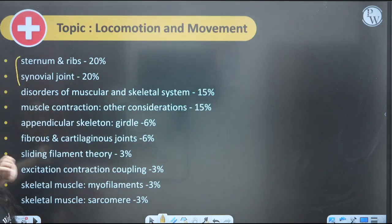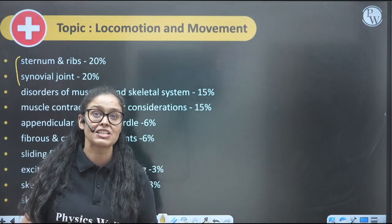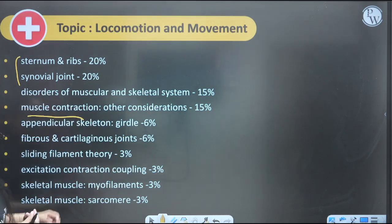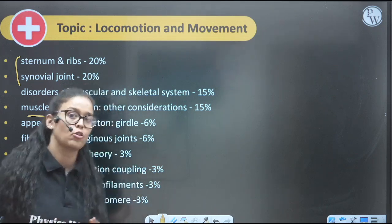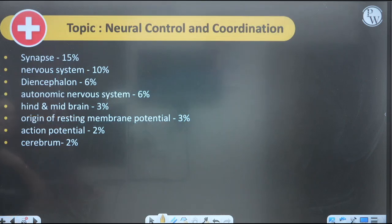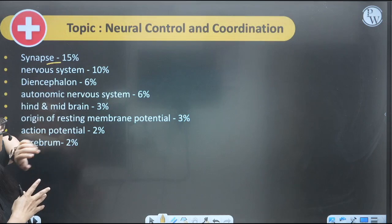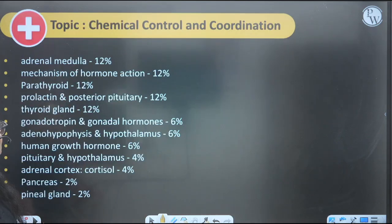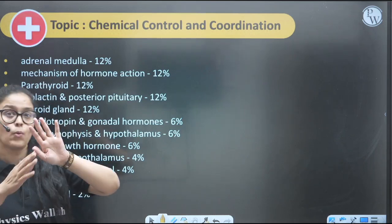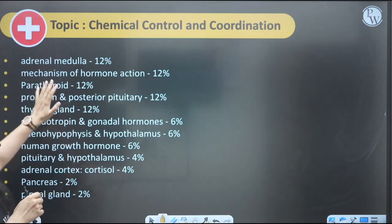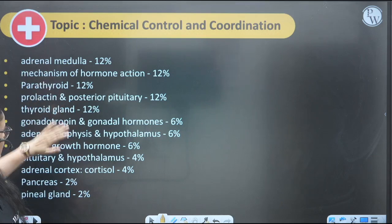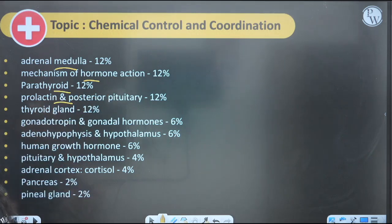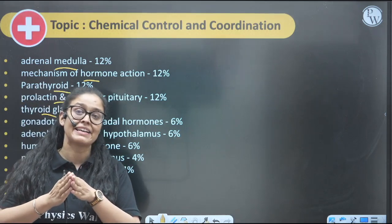In Locomotion and Movement, maximum weightage goes to joints, the skeletal system, disorders, and muscle contraction — they will ask anything about muscle contraction. Next, Neural Control and Coordination: many questions come from the synapse and nervous system, with very good weightage. For Chemical Control and Coordination — the last chapter of Class 11 biology — key topics are adrenal medulla, mechanism of hormone action, parathyroid, prolactin, and posterior thyroid gland. Prioritize and revise these topics thoroughly.